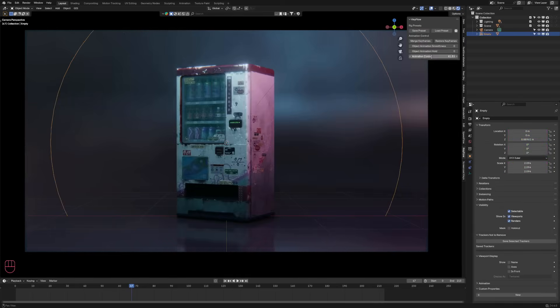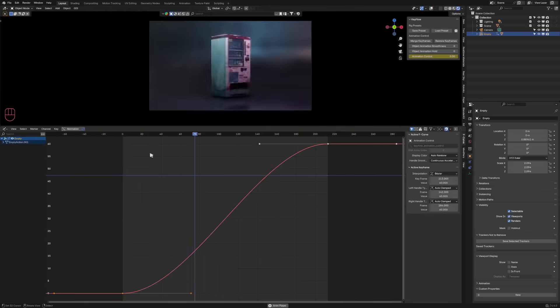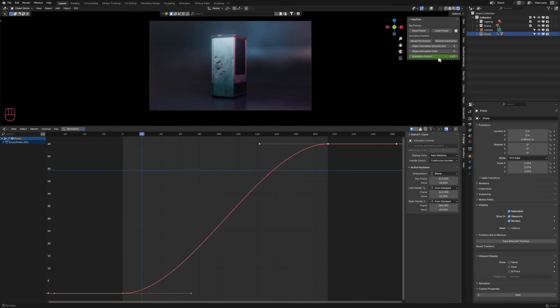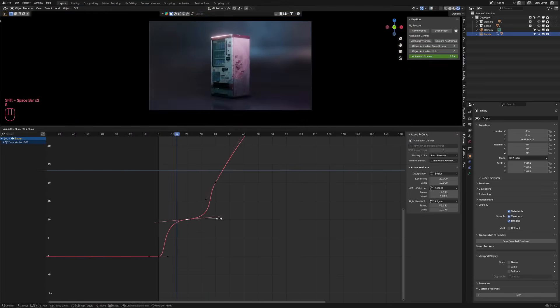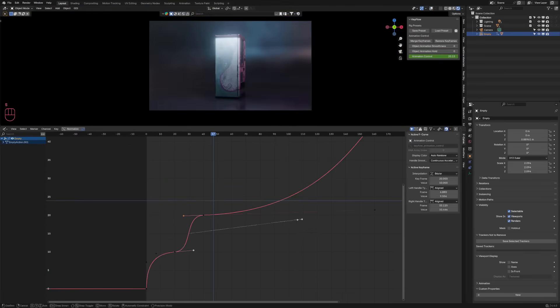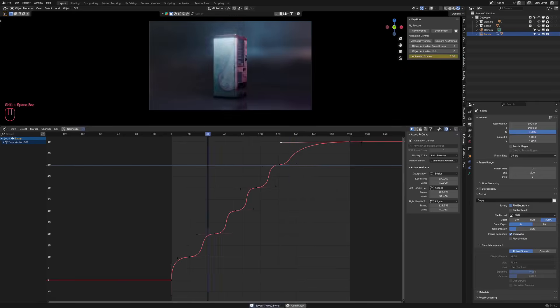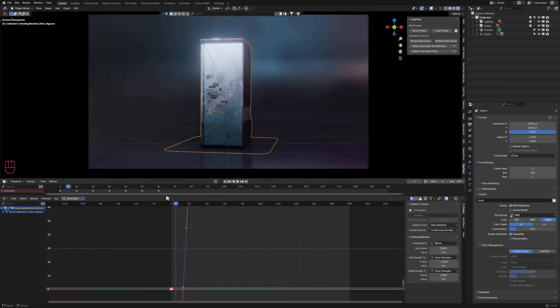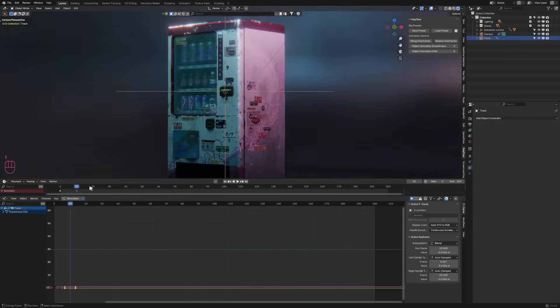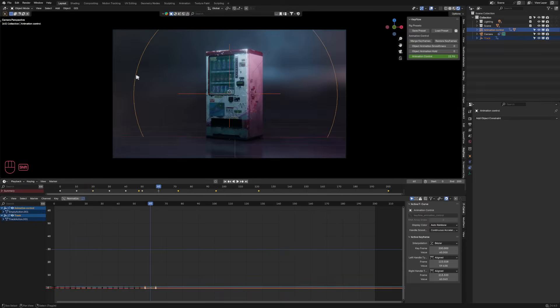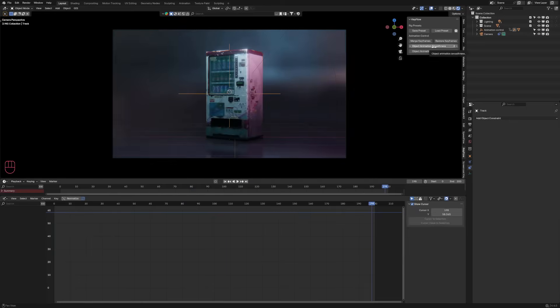Once set up, key flow replaces your keyframes with drivers, and adds a master control slider to the parent object. Moving this slider plays the animation, and using Blender's graph editor, you can easily adjust pacing by manipulating the curve, adding slow-ins, fast-outs, or even pauses.